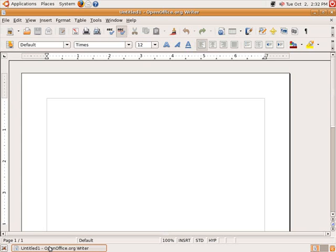I'm going to open the OpenOffice.org Writer, which is the word processor for OpenOffice.org. This is a free downloadable Office program that's completely compatible with Microsoft Office, which tends to be the standard in most business circles. I'm going to teach you today how to make OpenOffice work nicely with Microsoft Office no matter what platform you might be running on.